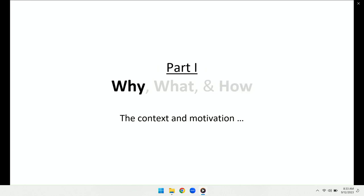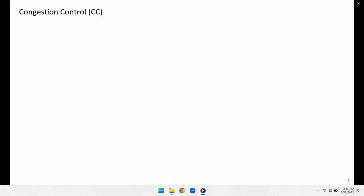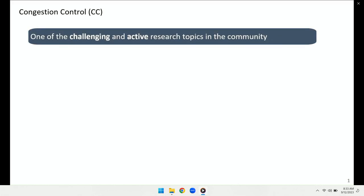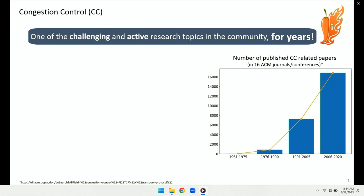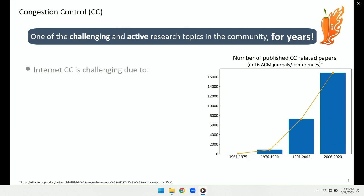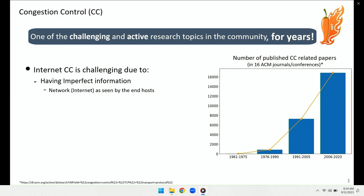Let's start with the context and motivation. Congestion control is one of the challenging and active research topics in the community — a statement that has remained valid for many years. Here I'm showing the number of published congestion control-related papers in 16 ACM journals and conferences. If we focus on internet congestion control, the challenging aspect comes from different factors. The very first one is lack of perfect information. The internet is based on the philosophy of dumb network, smart end-hosts, and congestion control is supposed to be done by the end-host.